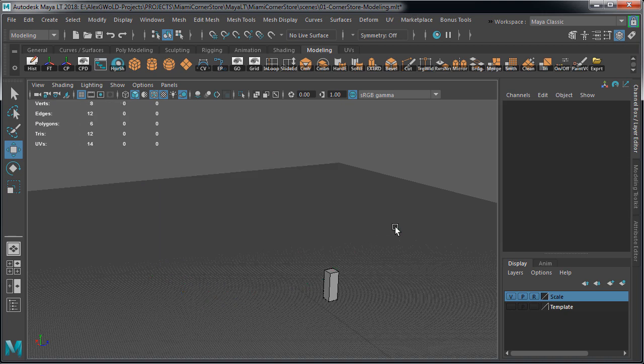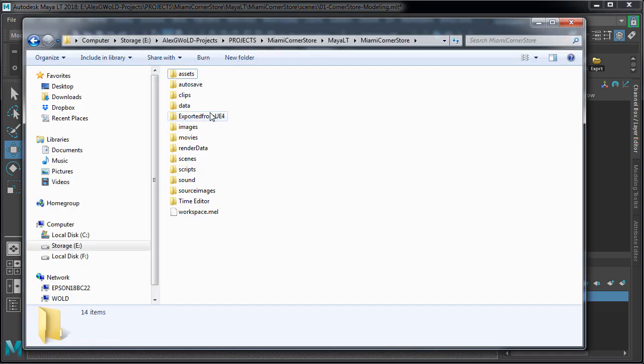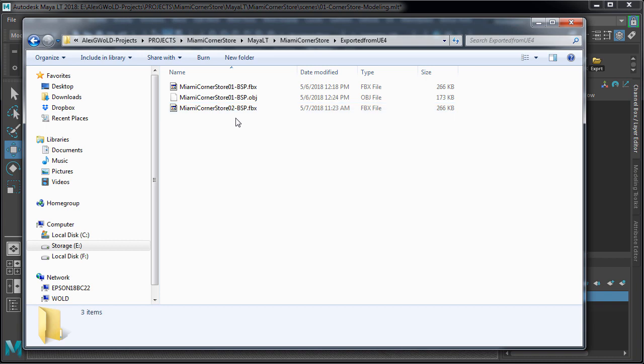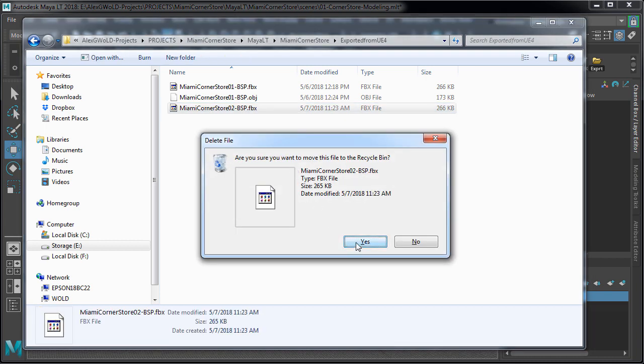Let's go ahead and delete this from my scene and let's also delete the example file we used. We are now ready to begin modeling.